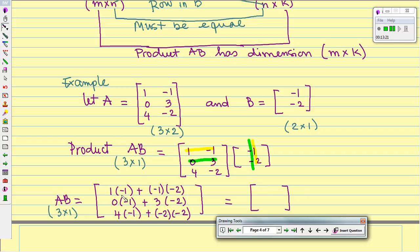Now we simplify. Row 1: negative 1 plus 2 equals 1. Row 2: 0 plus negative 6 equals negative 6. Row 3: negative 4 plus 4 equals 0. So the product of matrix A times B is [1, negative 6, 0]. That is the conclusion for this video — please write out your own summary. Thank you, goodbye.